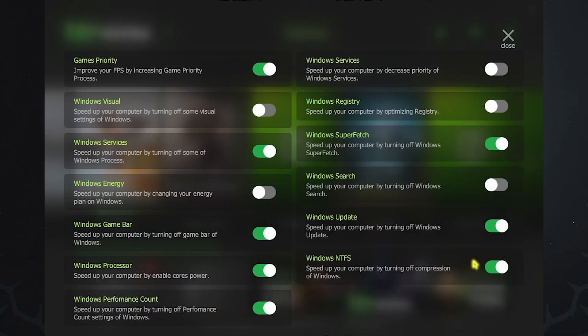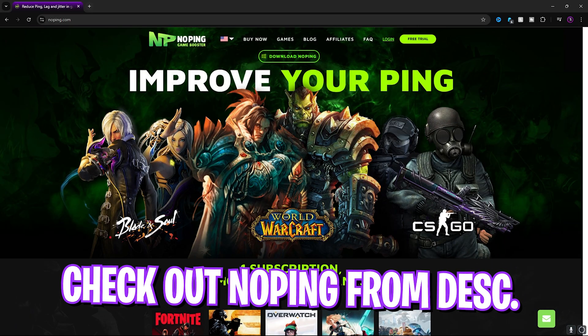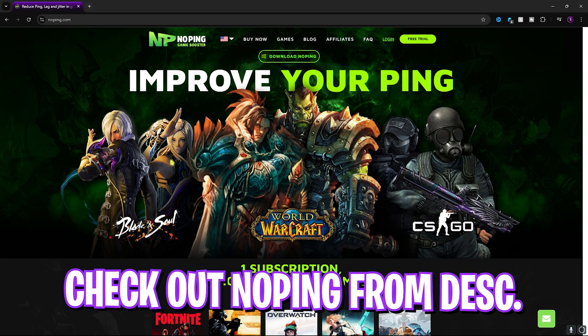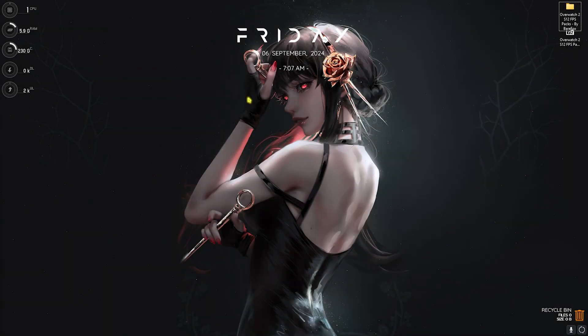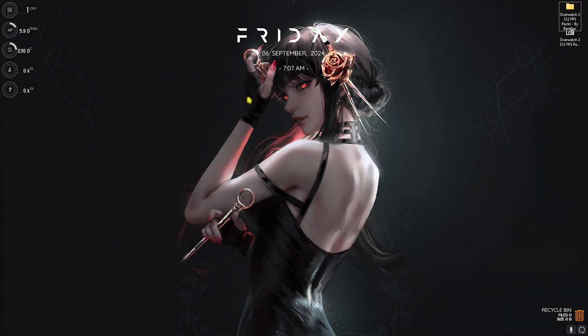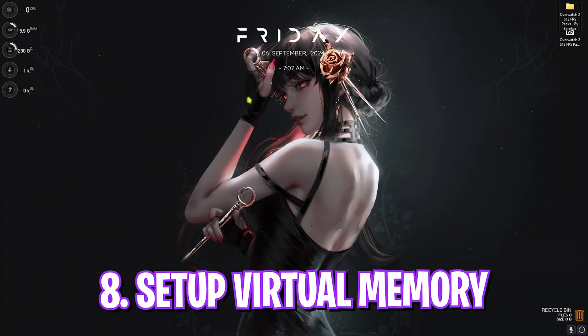And a dedicated FPS Boost section wherein if you enable these settings you can actually gain extra FPS in the game. I highly recommend you check out No Ping from the link in the description below.